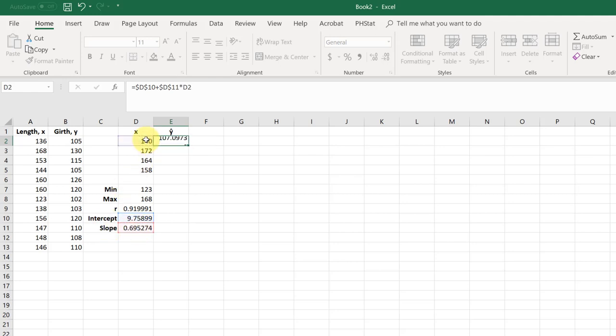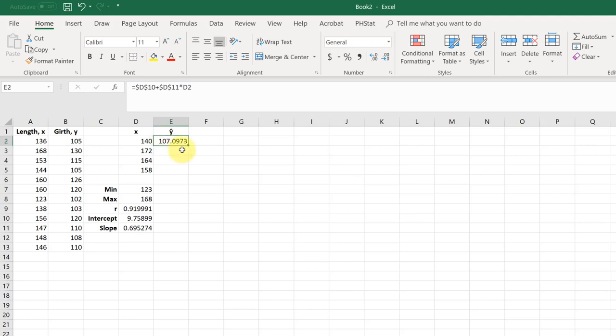Hit enter, and that gets my first x value. And I can drag this down here to get the other predicted values, the y hat values, little carrot over y tells us that's a predicted value.